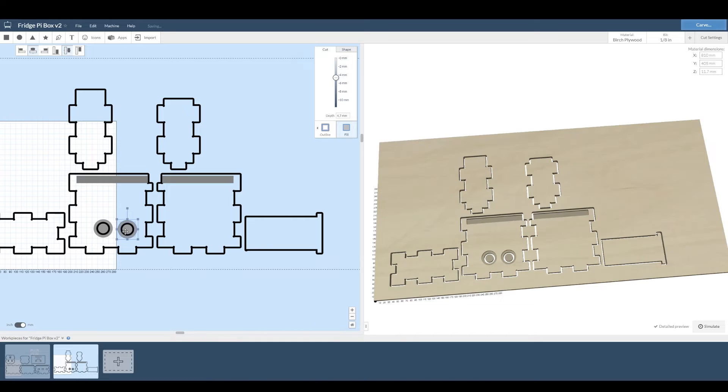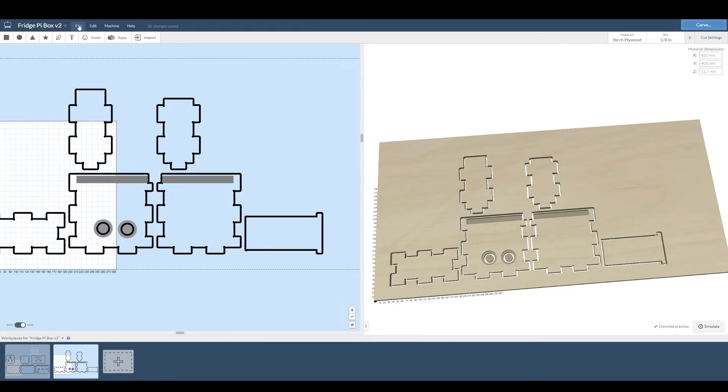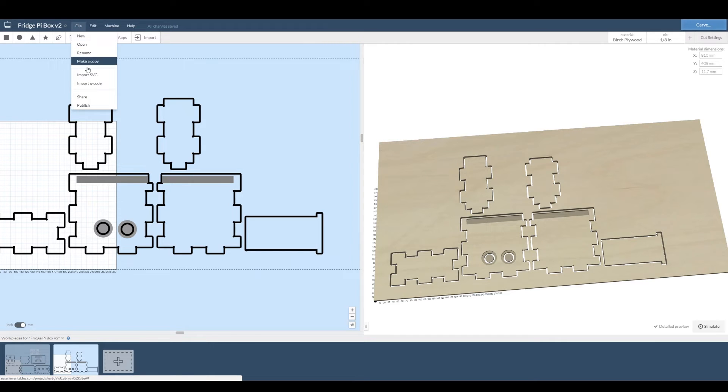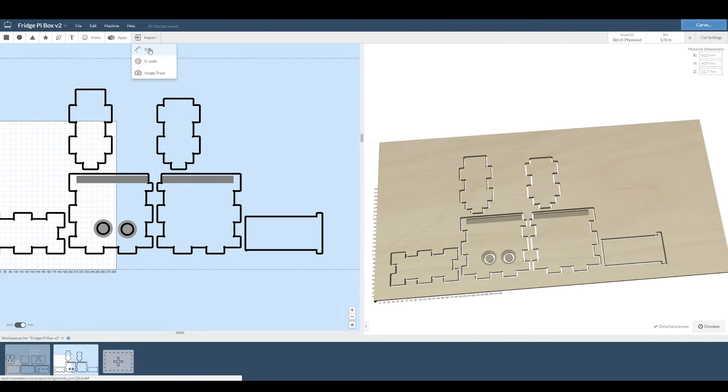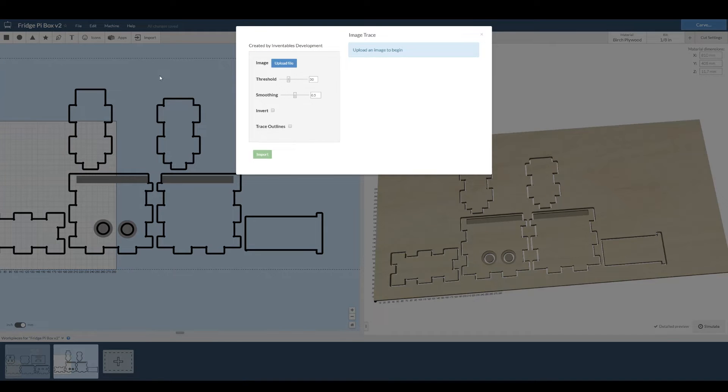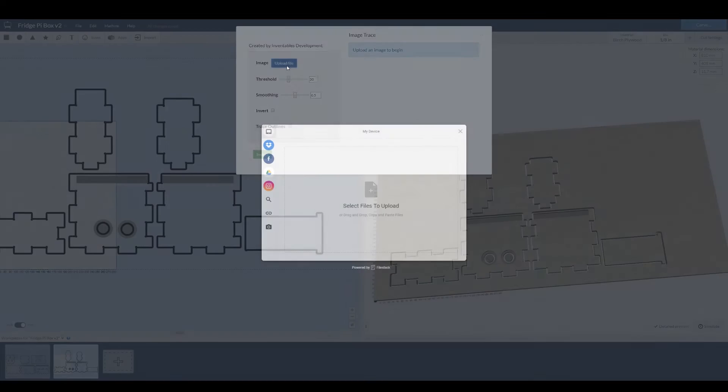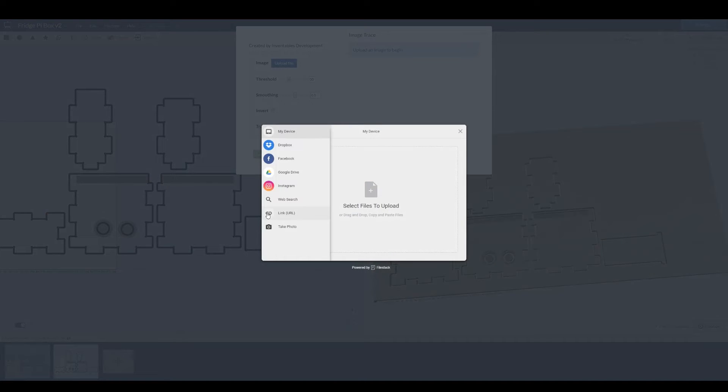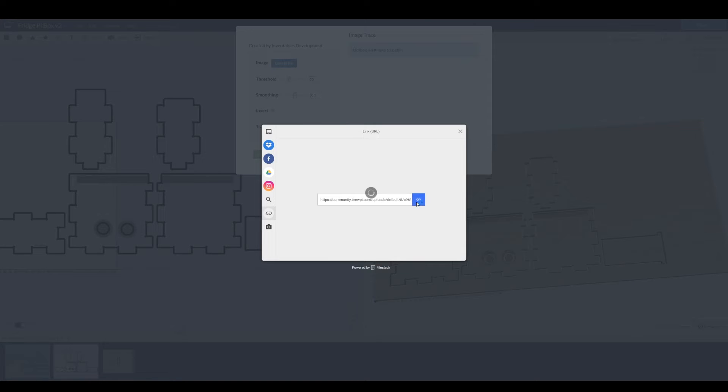Easel can also import other things. It can import vector files, SVGs and you can create those into programs like Illustrator or Inkscape but it can be a bit tricky and if you're not used to doing it you can use something a little bit easier. There's an image trace function. Look online, find a file you like and copy it directly into Easel.